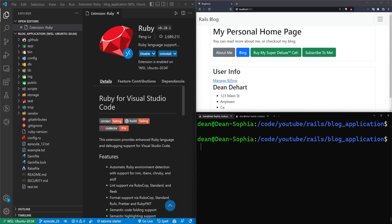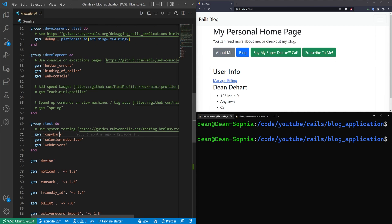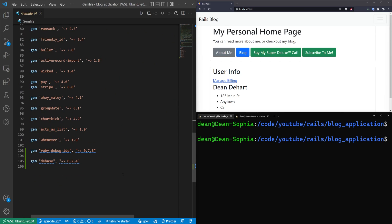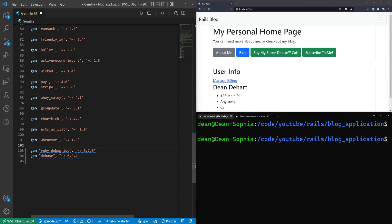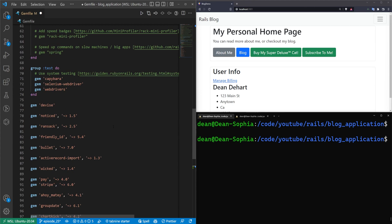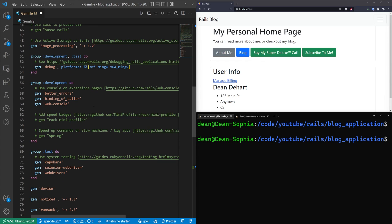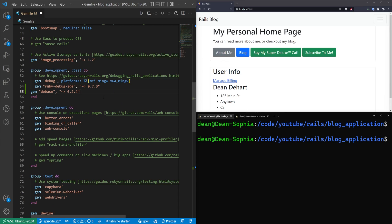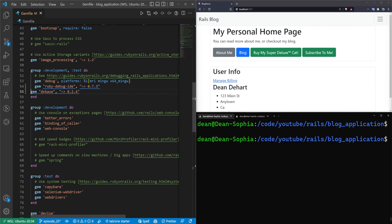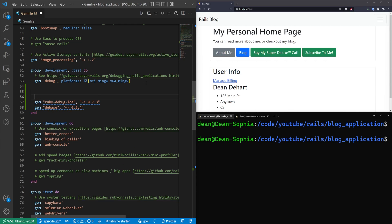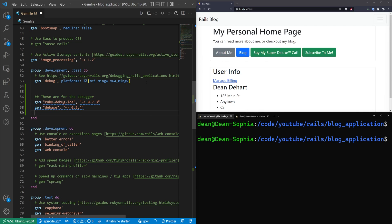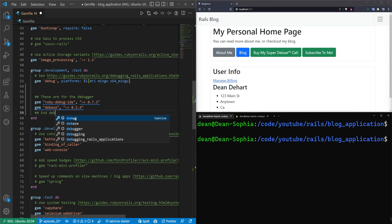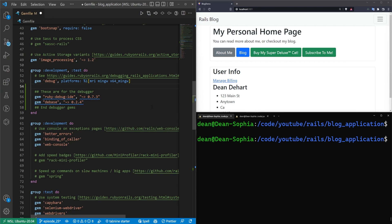So let me go ahead and exit out of this. I'll come into the gem file. I'll hit control B to hide the side panel. I'll come down here. I'll grab both of these, and actually we can just grab these and move these up into our development and test block. We'll just put them in here. So that's good to go, and here's our better errors in our binding of color. So we'll just leave those there as well, and I'll just put a wrapper around these. It just says these are for the debugger, and then we'll come down here and say end debugger gems. Always good to make sure your stuff is documented in case someone finds this online.